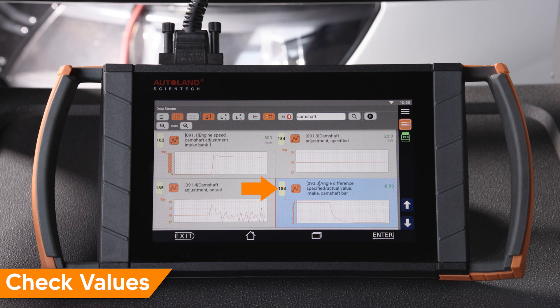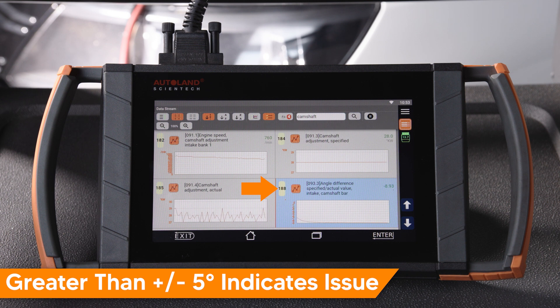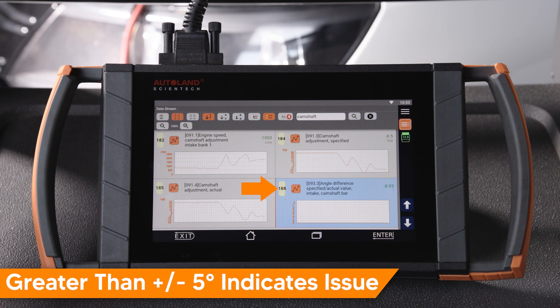If there is a difference of plus or minus 5 degrees, Volkswagen indicates this as the beginning of worn timing chain components. Anything greater than plus or minus 5 indicates a seriously worn set of timing chain components. This CCTA engine, for example, will not set a fault code until the difference is about 10 to 12 degrees — quite a bit and in the zone of danger for engine damage.